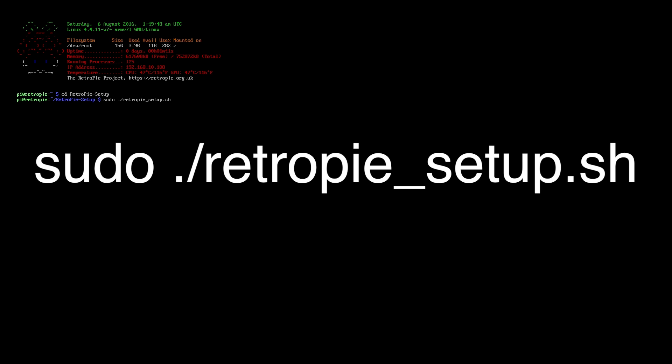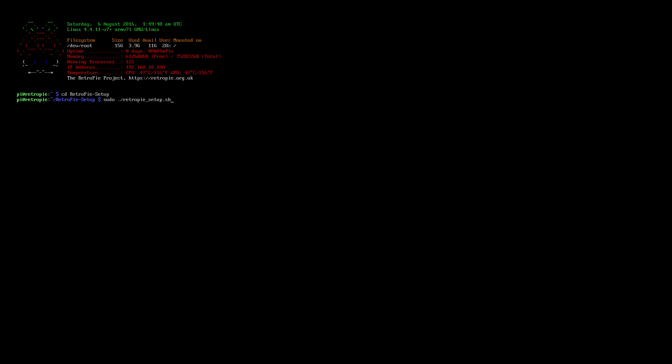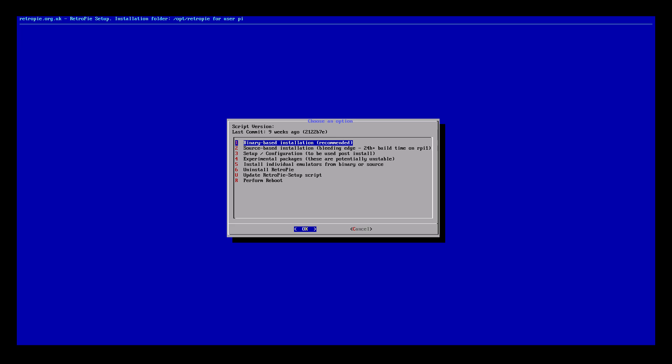Now when we press enter we will be brought to the RetroPie setup. This scraper only works this way, it will not work with emulation station running. So by pressing F4 we shut down emulation station, we're about to enter the RetroPie setup, press enter.